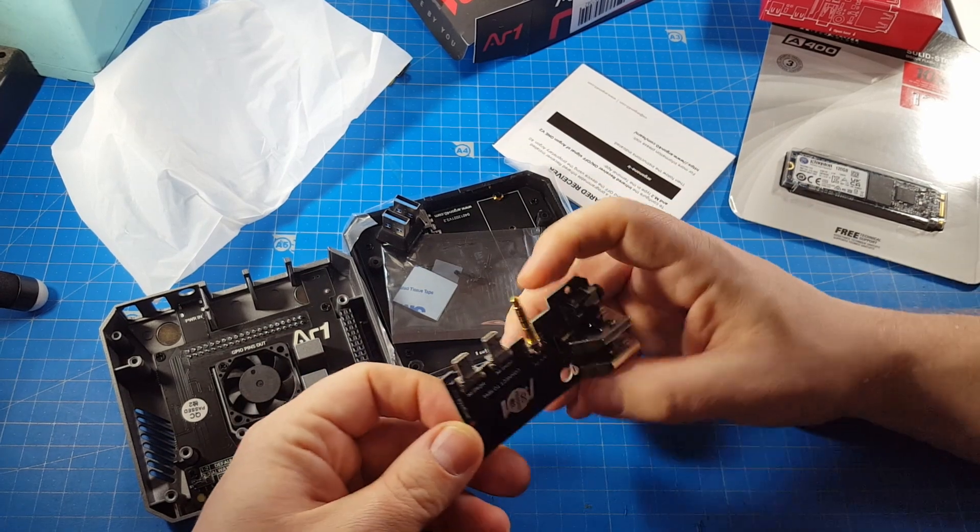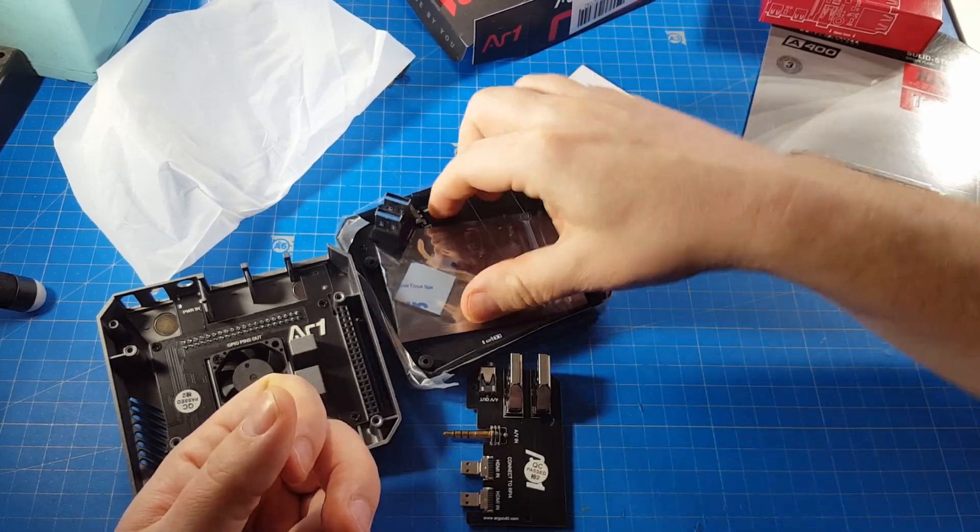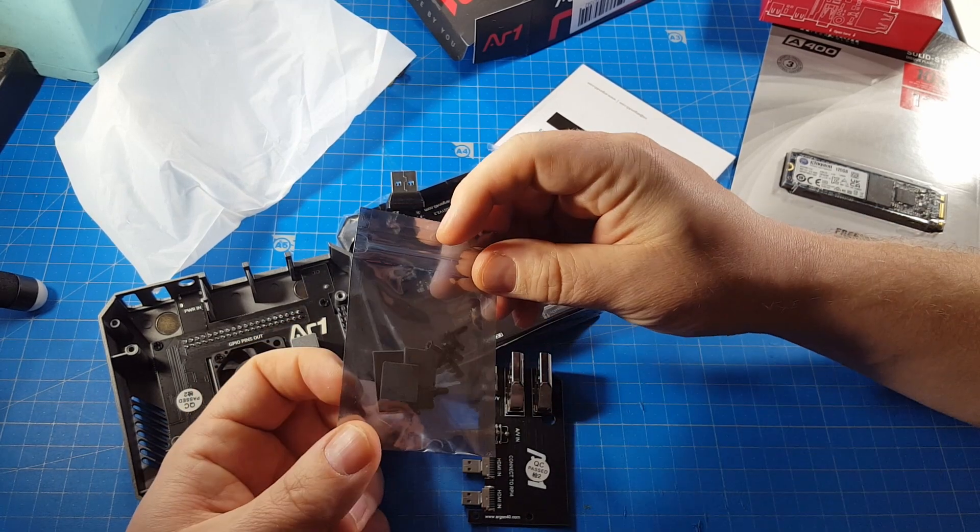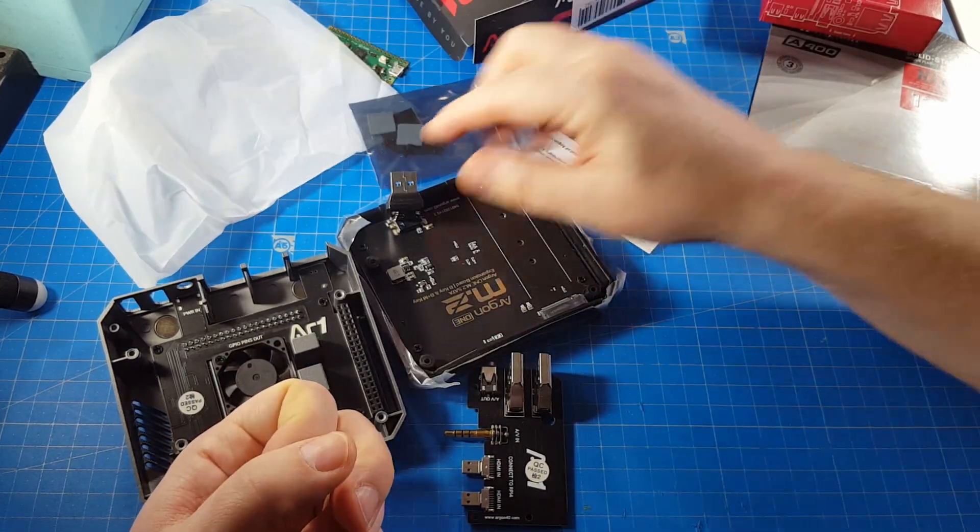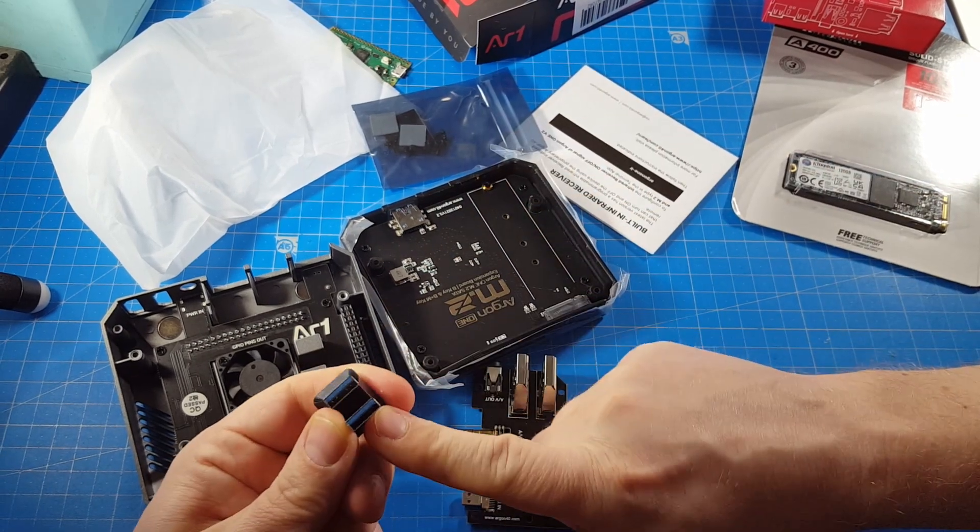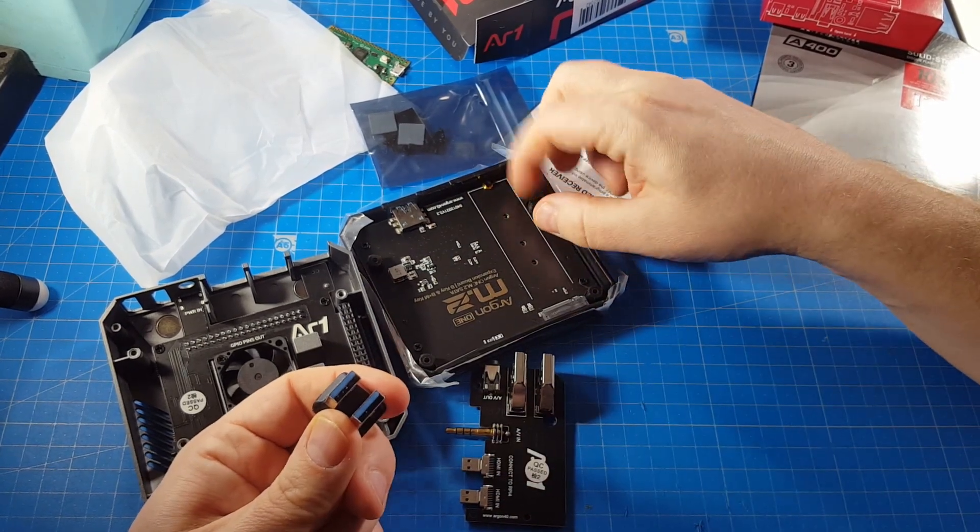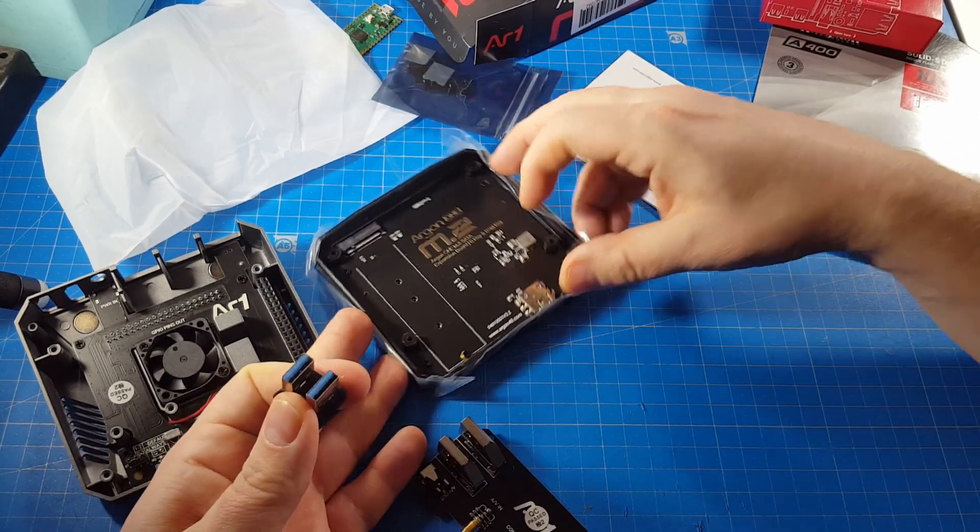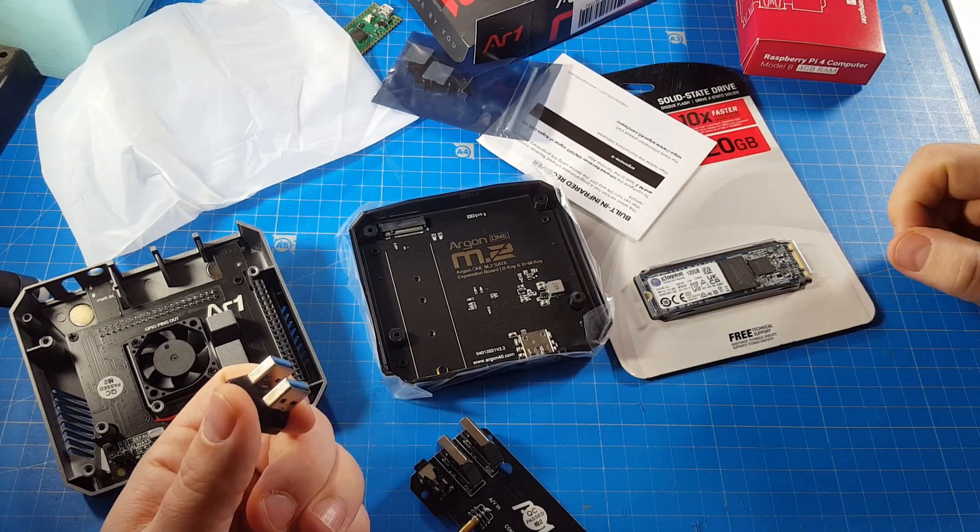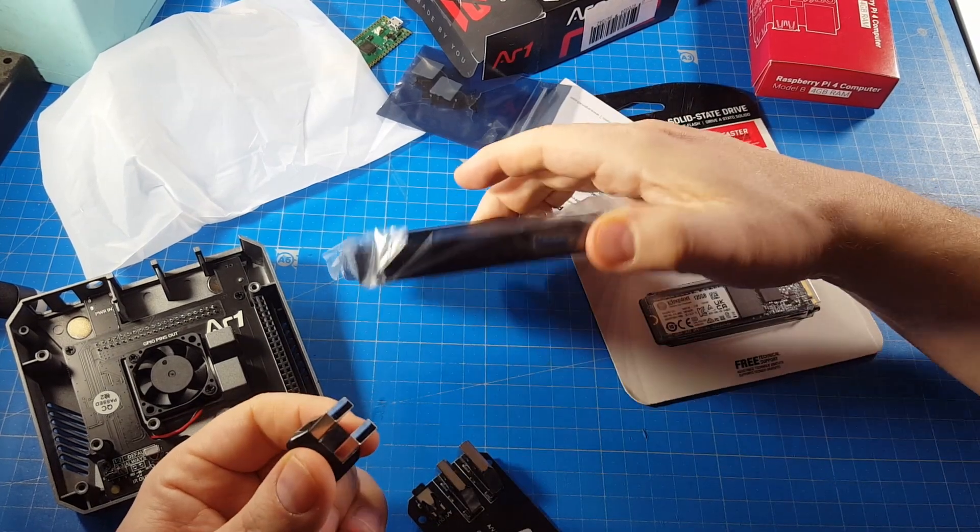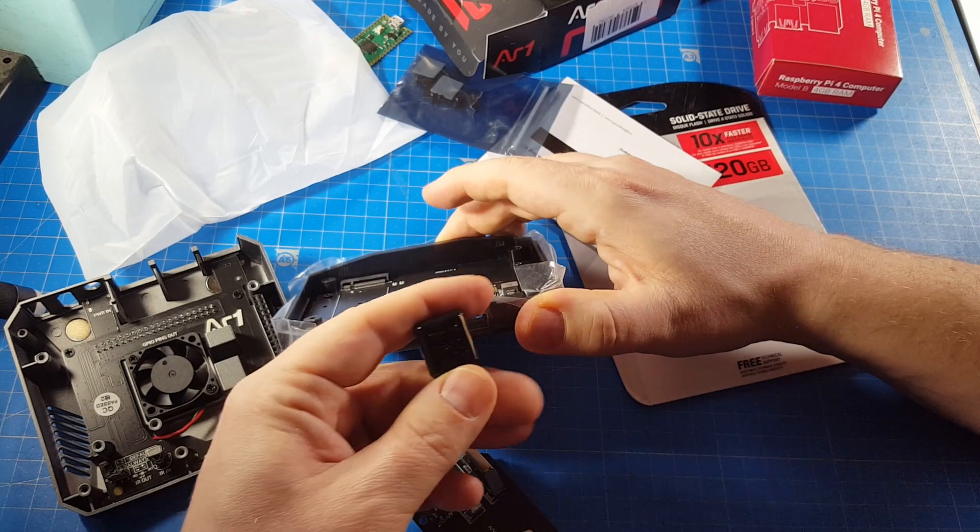This is an adapter plate, a lot of screws, heat pads, and the adapter to connect this board, which is the adapter board for the SSD drive to a USB 3 port. This is done externally.